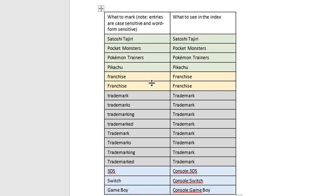This next colored section deals with different cases. You can see there's Franchise with a lowercase F and Franchise with an uppercase F. Both of those are going to create marked entries within the document in a minute, but they're both going to be categorized under one entry in the index, Franchise with a capital F.